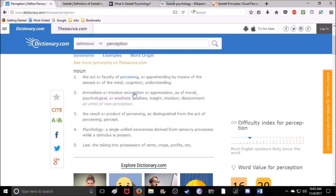We're going to start with a definition of perception, because Gestalt Theory is in the realm of perception. Perception is the act of perceiving — more importantly, apprehending by means of the senses or of the mind: cognition, understanding. And also: immediate or intuitive recognition or appreciation of moral, psychological, or aesthetic qualities — insight, intuition, discernment.